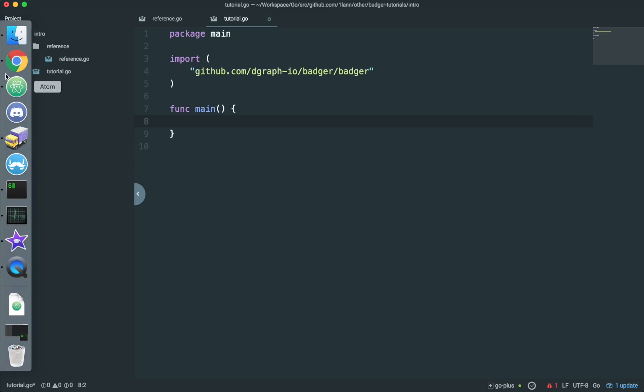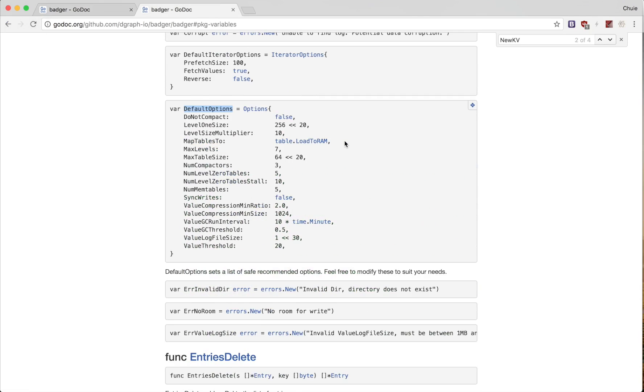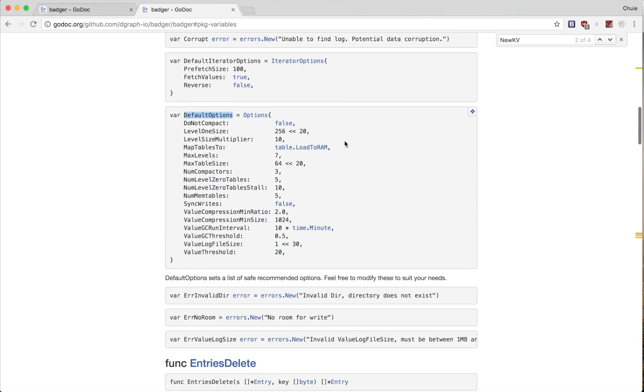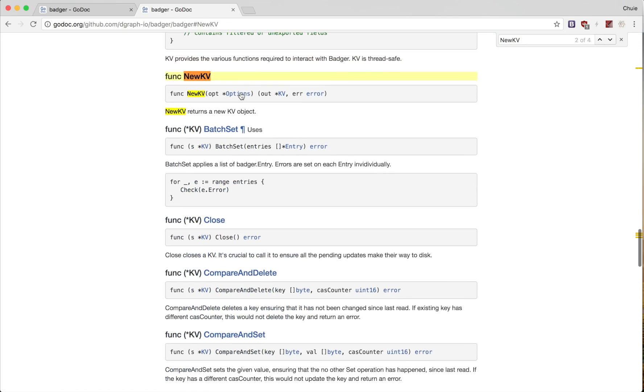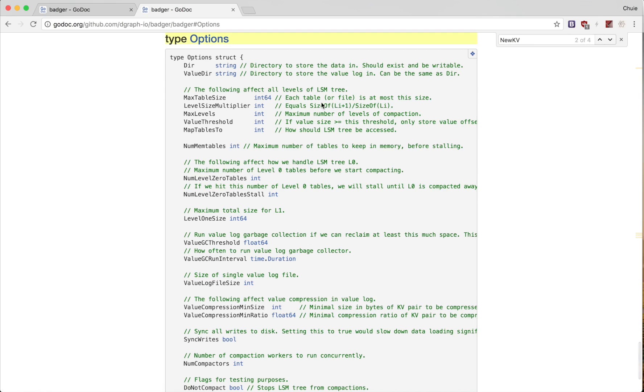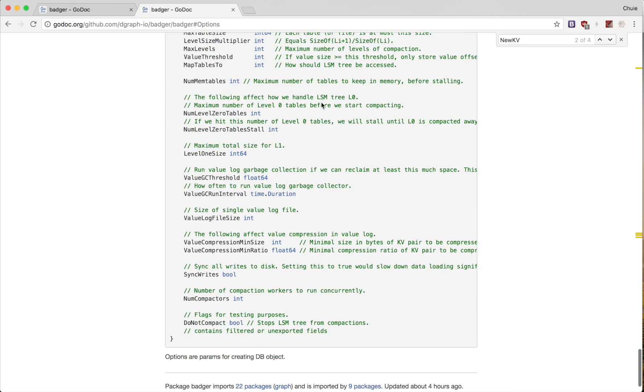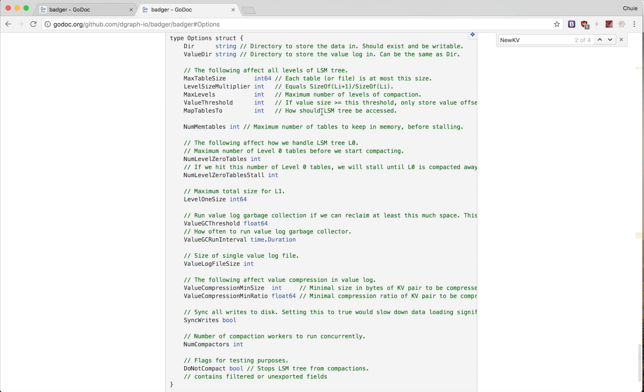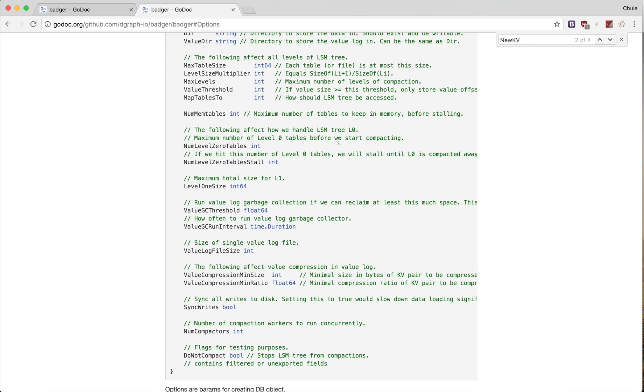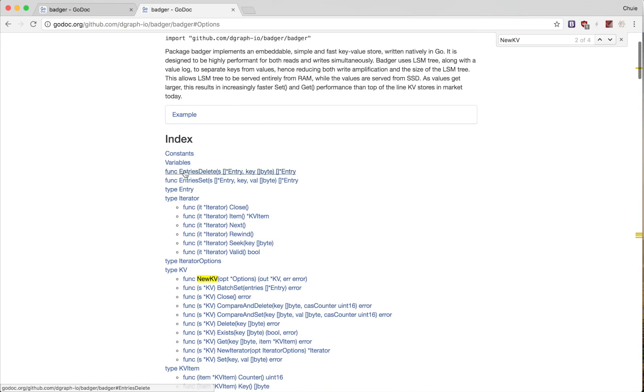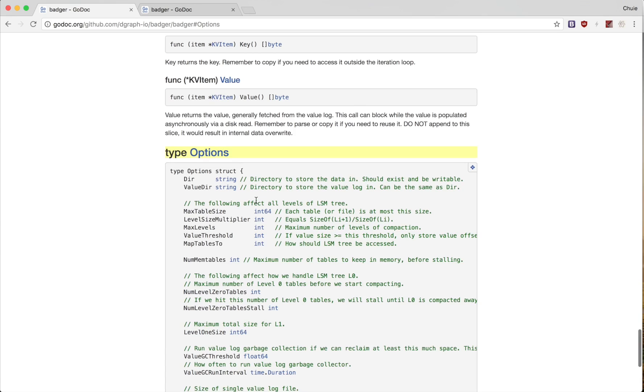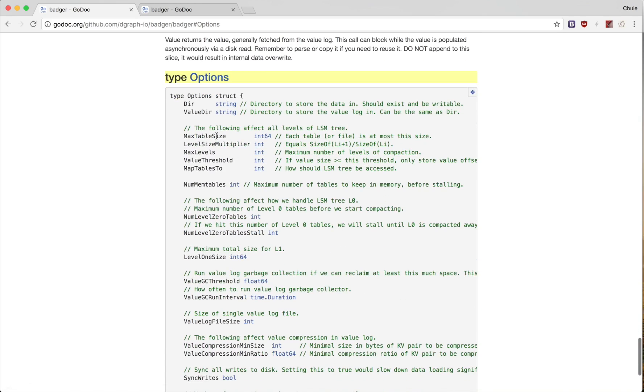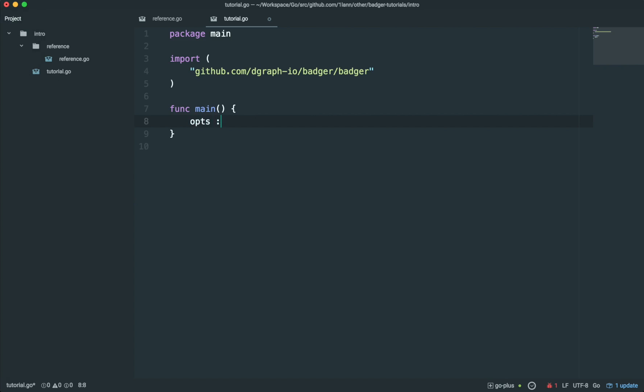Now we need to create an options variable to specify the options we use when opening the database. The function that we're going to use to open the database is NewKV. Note that we use NewKV to open an existing database or to create a new one. If we look at the options struct, you can be daunted by the number of parameters there are. But don't worry, we're actually given a set of default parameters as a variable called default options. The only parameters we actually need to change are dir and value dir, which specify the directory where data is to be stored. So let's do that right now.